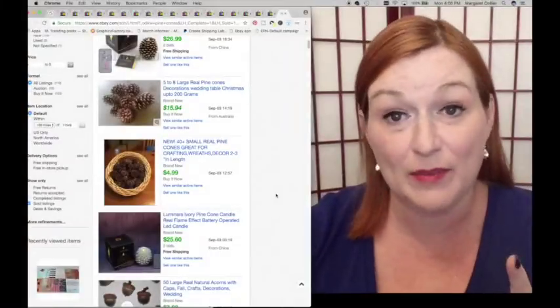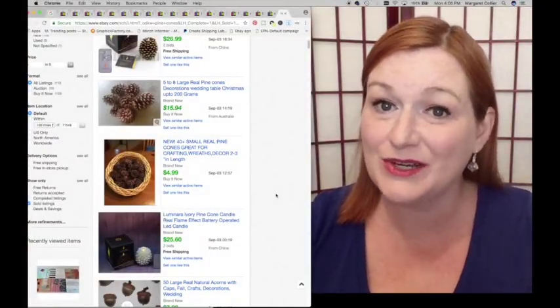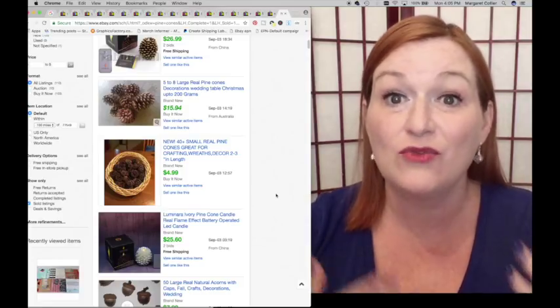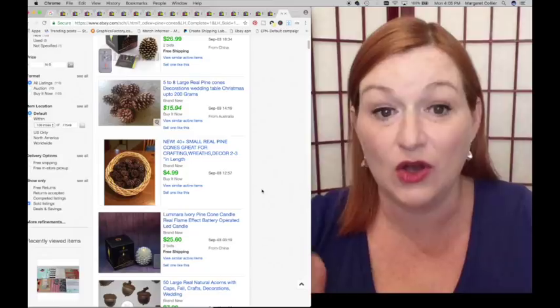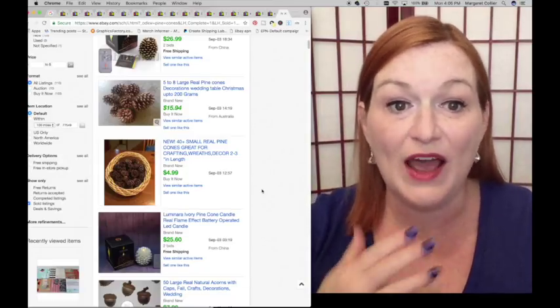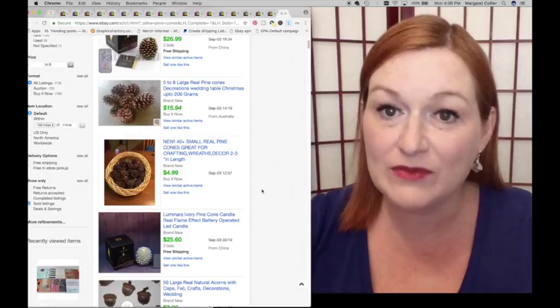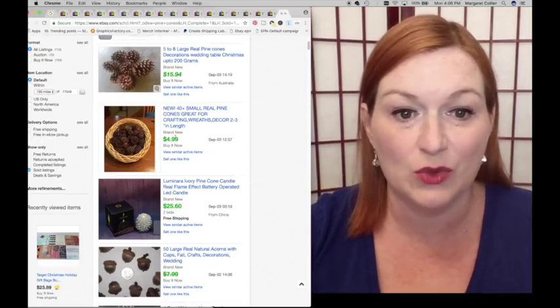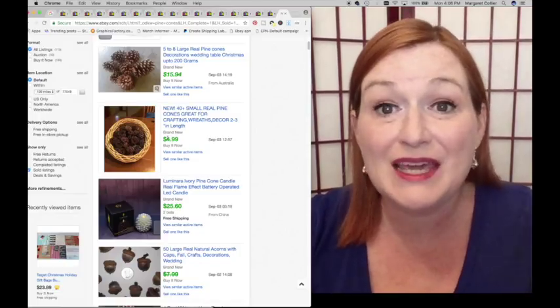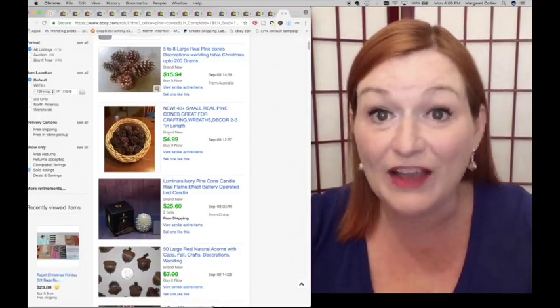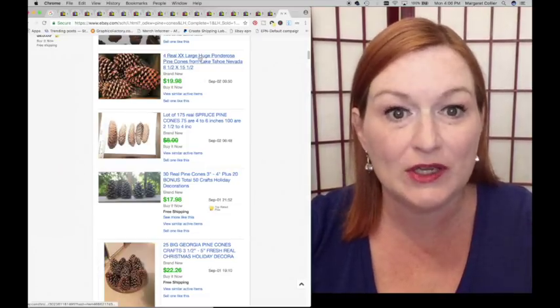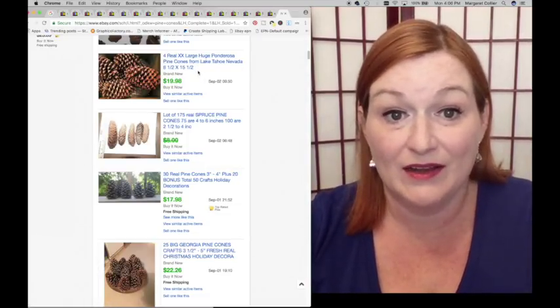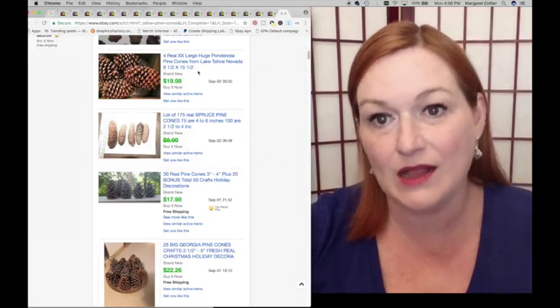Number eight, pine cones. If you have got a pine tree or some woods near your house, go start collecting those pine cones because people buy them for crafts. These are sold listings on eBay. This year, five to eight large real pine cones, $15.94. Here's one that sold for five bucks, but these are things you could get the kids to pick up out of the yard.